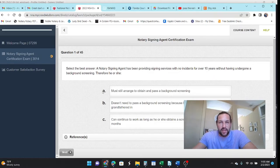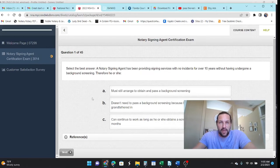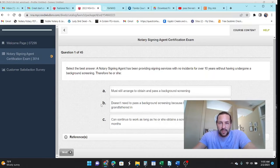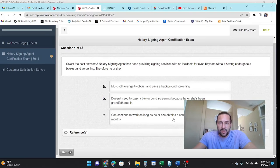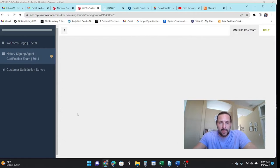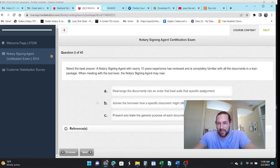Then you're going to e-sign this. So you'll want to look that over and then e-sign it. Obviously done this several years in a row, so we're going to go ahead and just begin this. Okay, 45 questions. Select the best answer. An NSA has been providing signings with no incident for over 10 years without having undergone a background screening. Therefore, they must still arrange one. And listen, I'm going to tell you, you're going to pass. It may not be 100%, but you're going to pass.